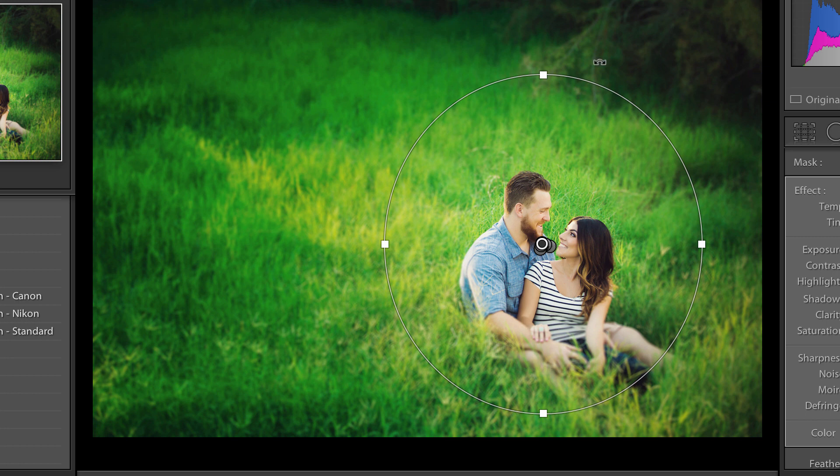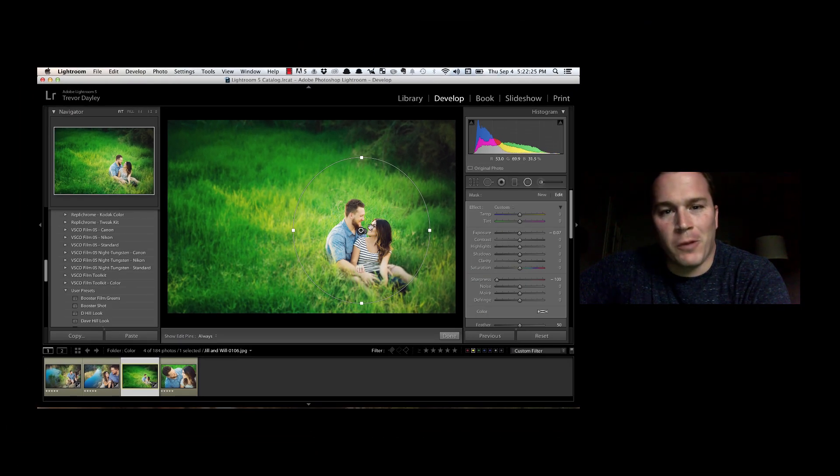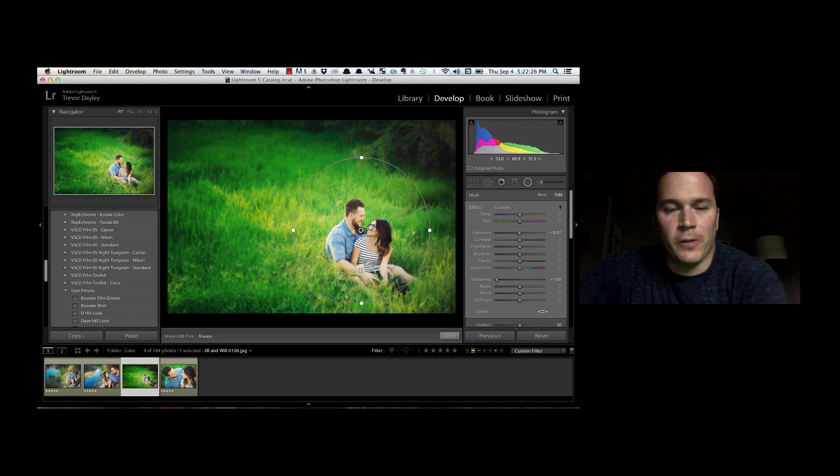Now you can take that same principle, find a photo that you would like, create that selective focus in your photo, and then if you need more of it, just Command-Option-Drag on the Mac or Control-Alt-Drag on the PC, and you can create more of those pins.